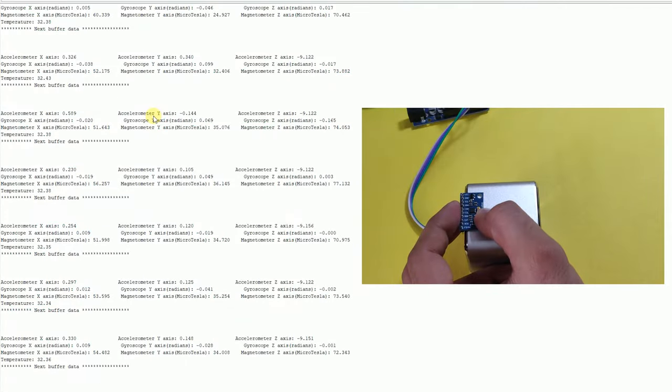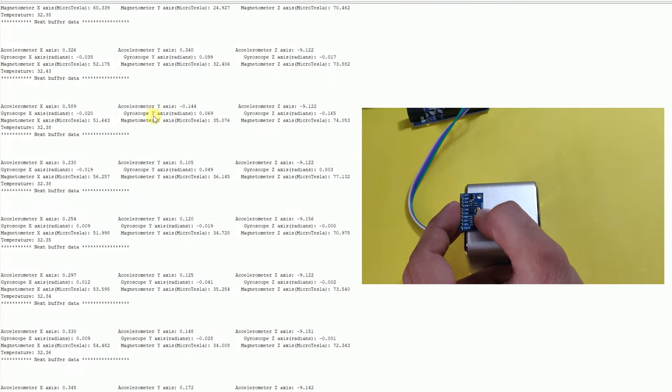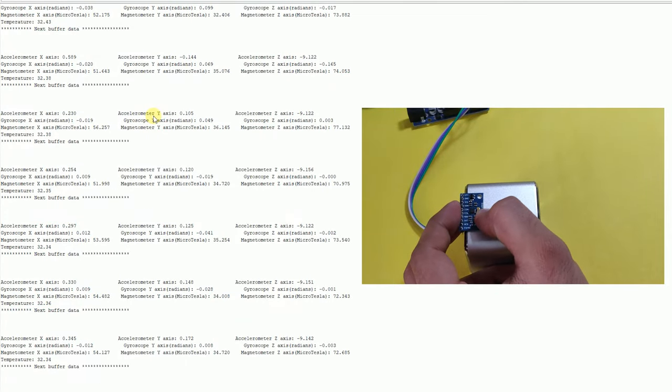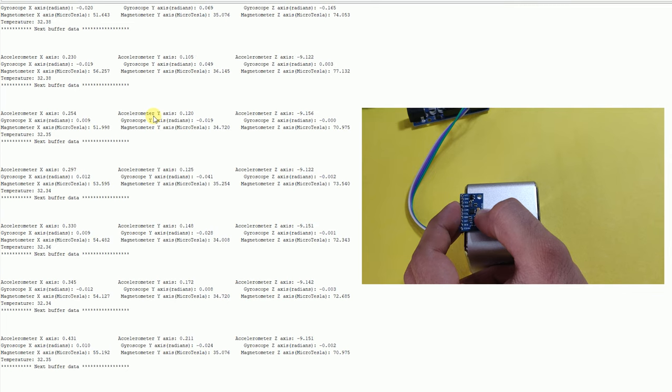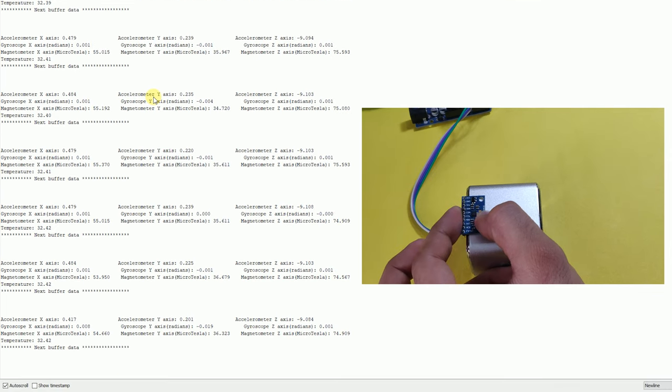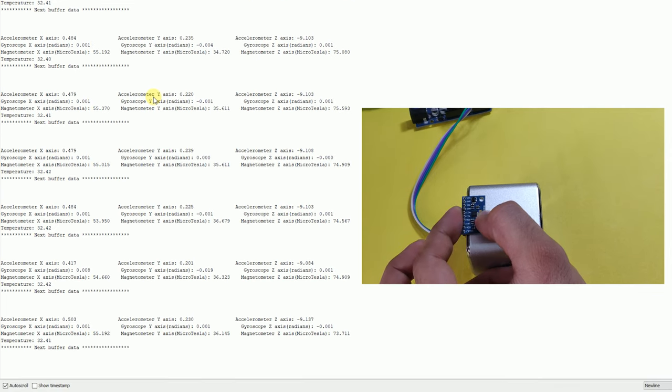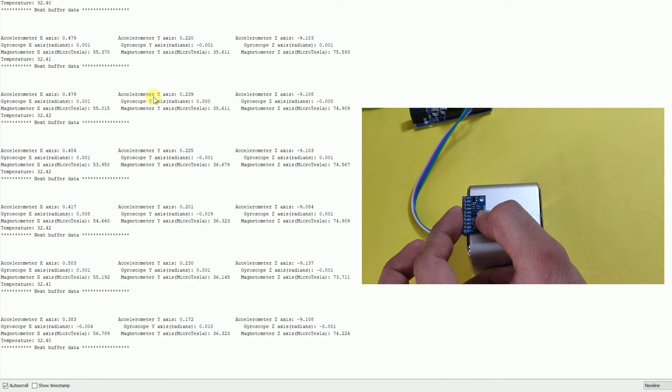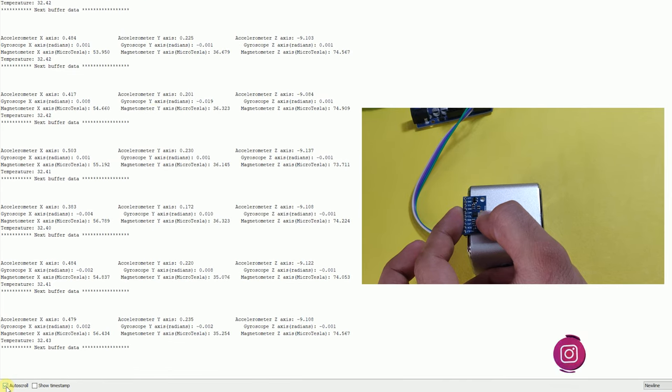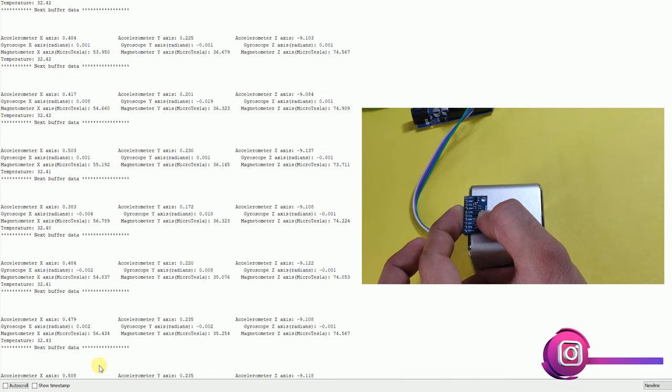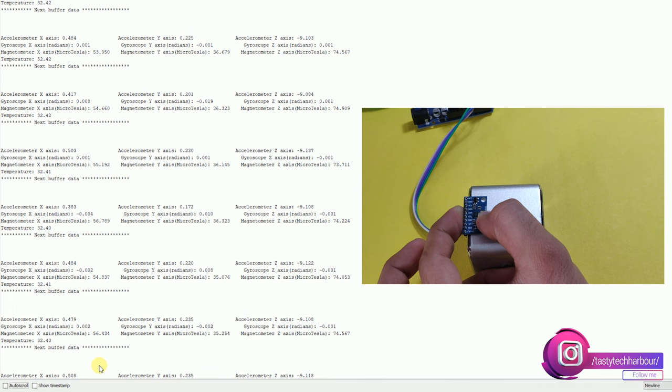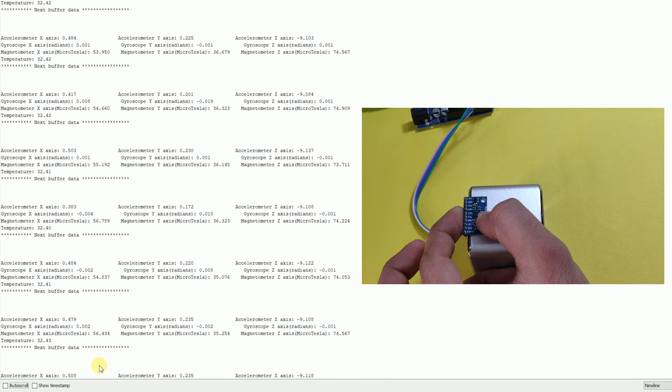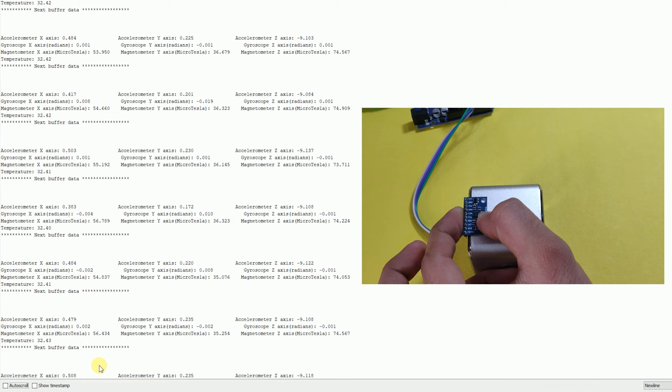So then you can see the values being printed. So now you can see that I am just using a small speaker to just get it into home position like a flat surface. So let me just stop the auto scrolling to just show you. So you can see over here that x-axis, y-axis, accelerometer values are almost equal to zero. And z-axis is showing me like 9.137, 9.1, 9.12.